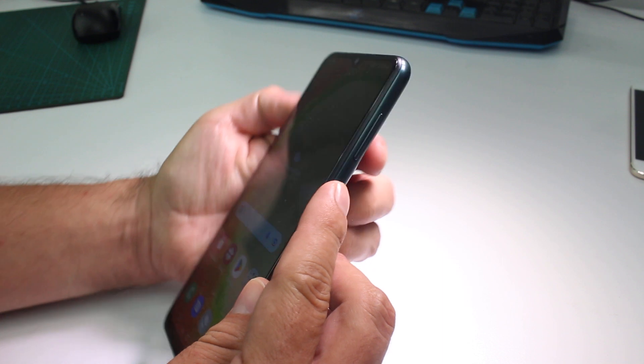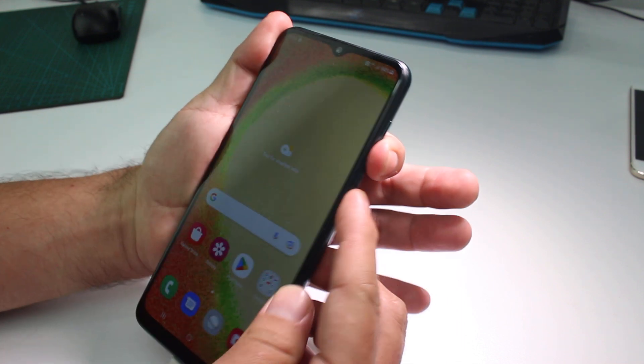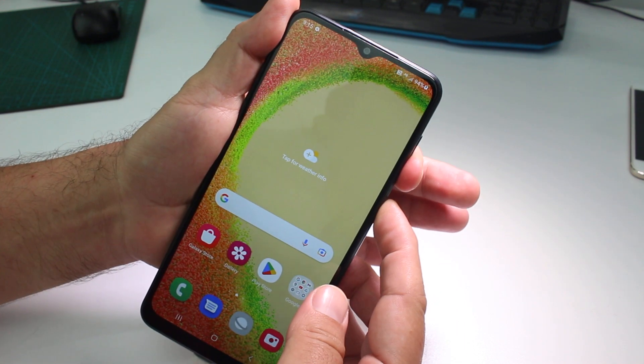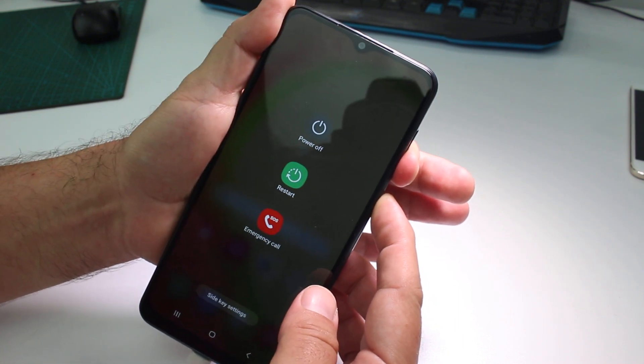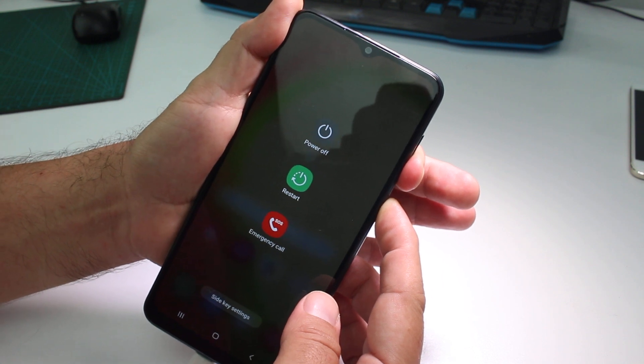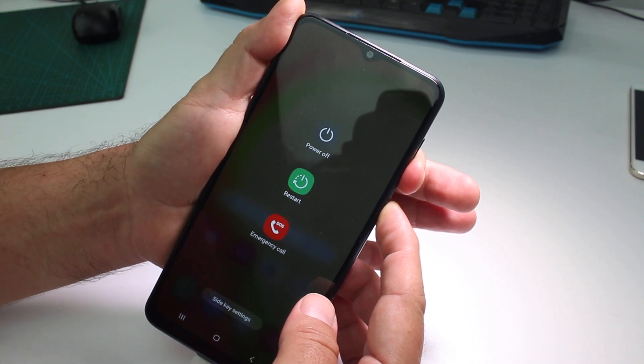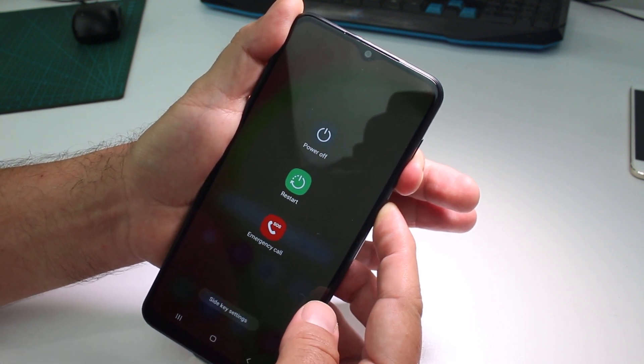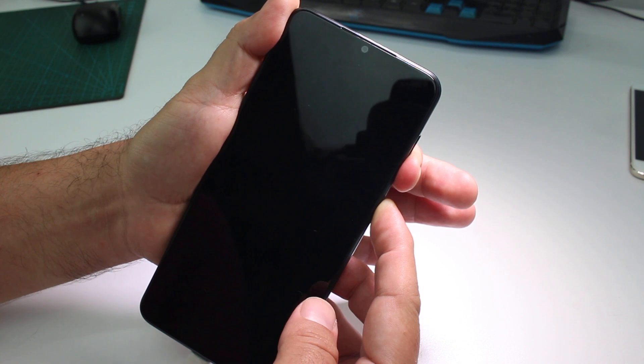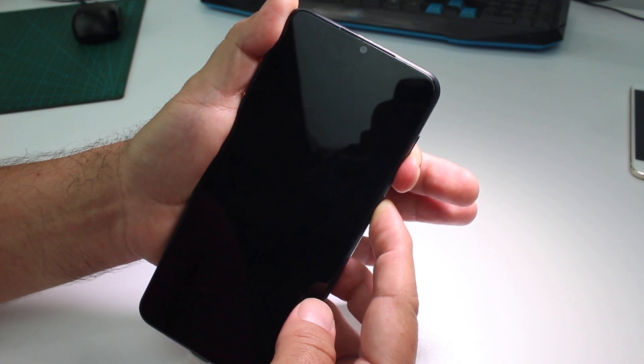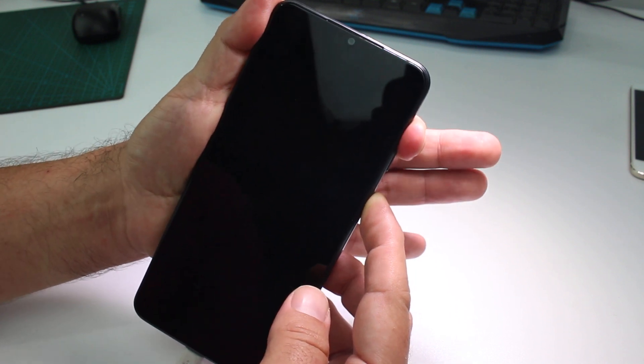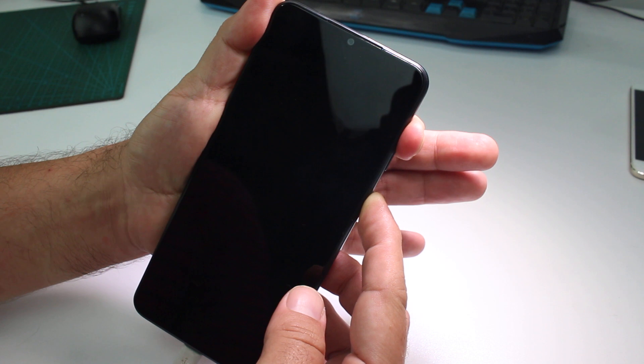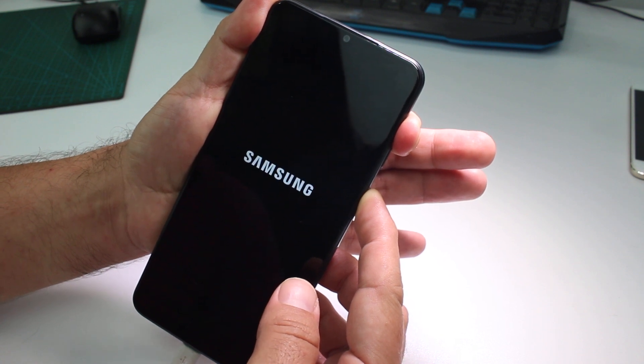Then you're going to hold the power button and volume down. When the phone vibrates, you're going to put your finger from volume down to volume up and continue holding.